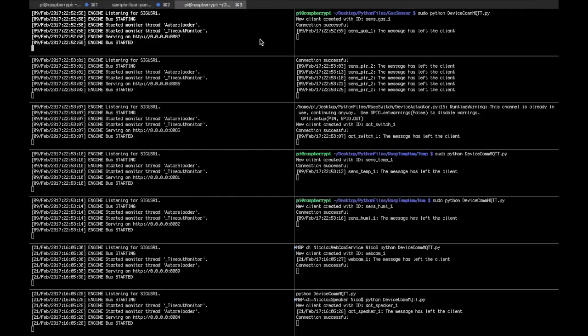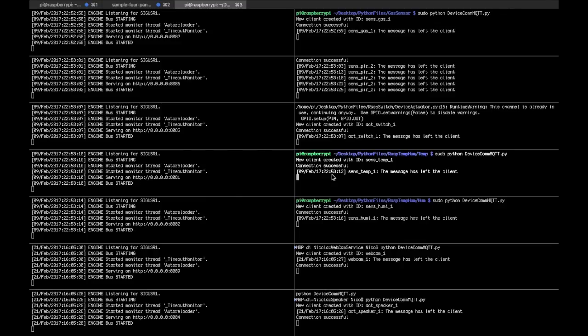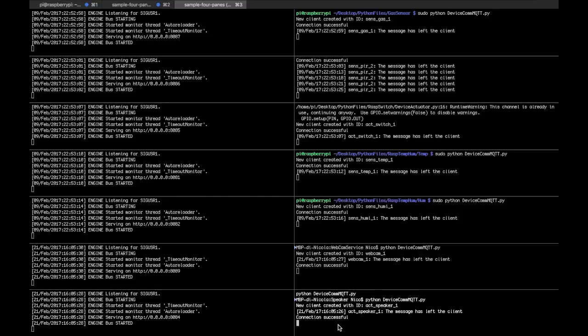In order we have two gas sensors, the PIR sensor, a relay switch, a temperature sensor, a humidity sensor, and then the welcome service and the speaker.